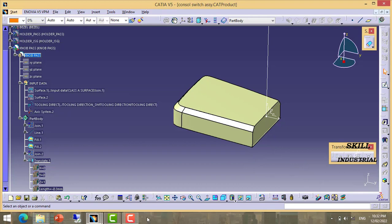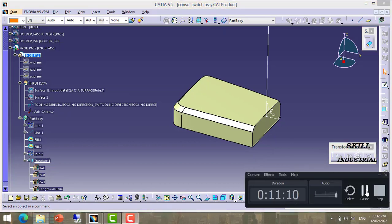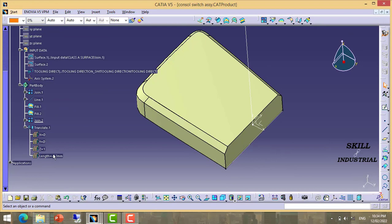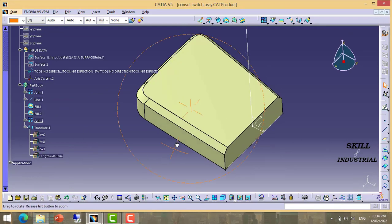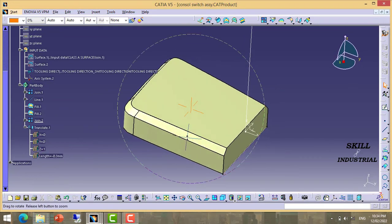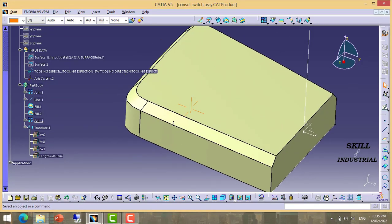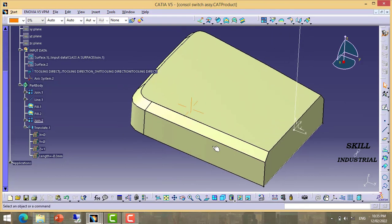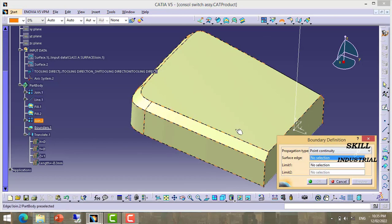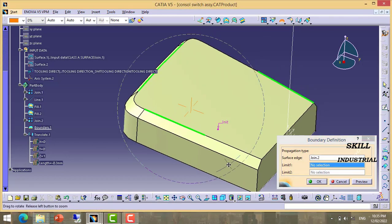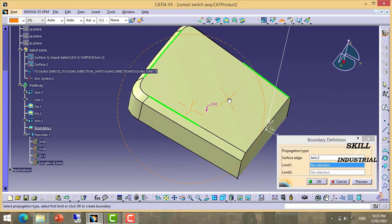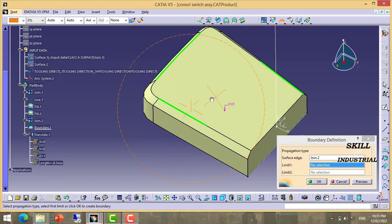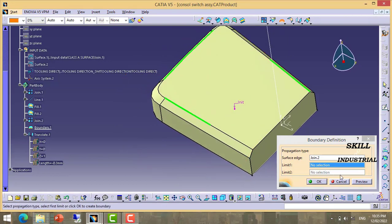It is showing some error, so first we need to check where is the problem. To check the opening in surface we will take boundary. In boundary it is showing at 3 places opening — first and third.